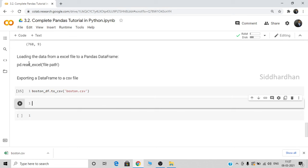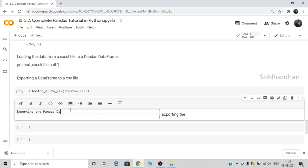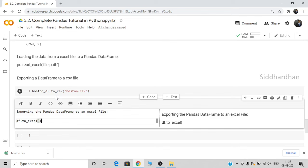You can also export a DataFrame to an Excel file. For that, you need to use: boston_df.to_excel('filename'). This will store all the values in an Excel file — the same procedure as to_csv but using to_excel instead.